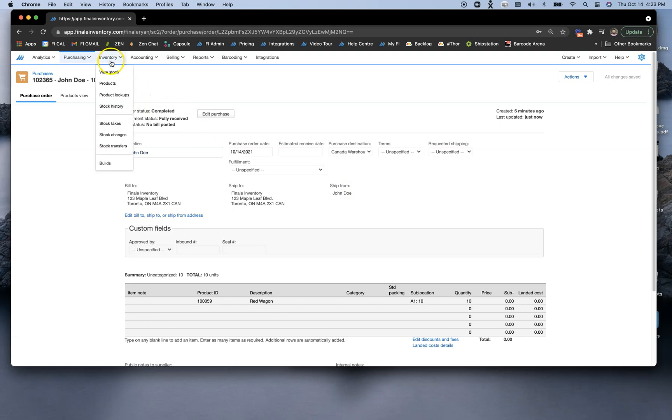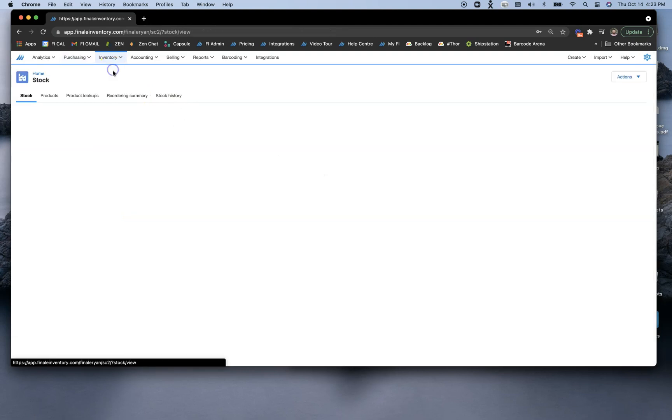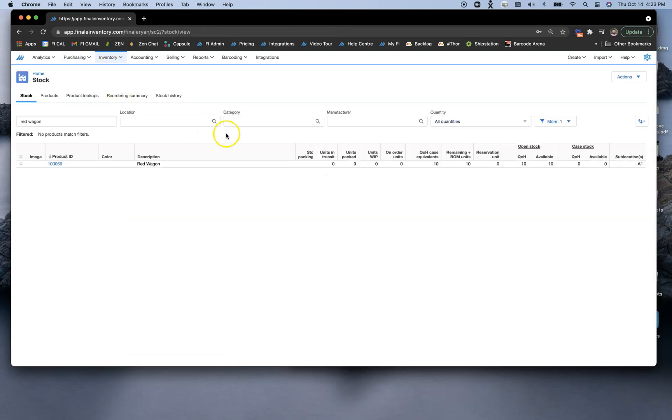So at this point, if I were to go to my View Stock page, I would see that I have 10 QOH (quantity on hand) of this specific product.